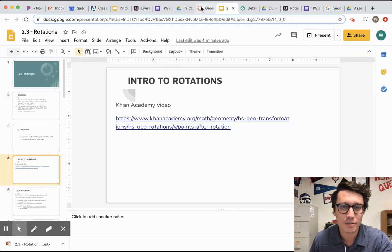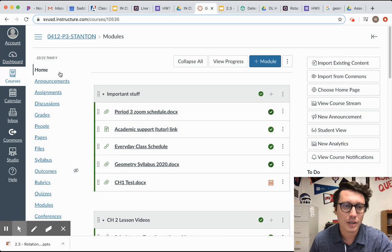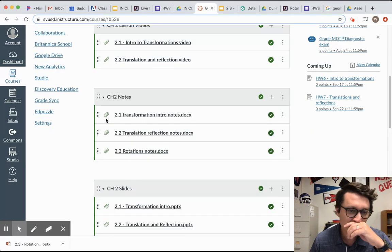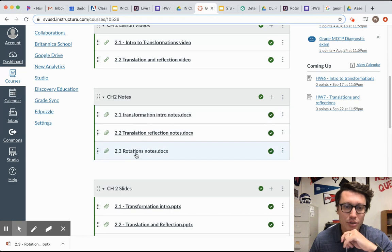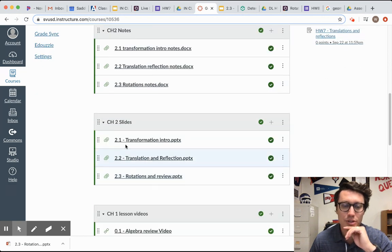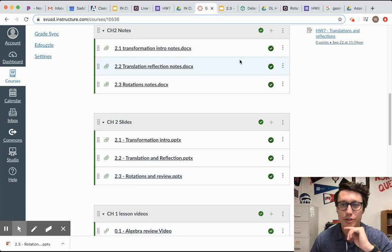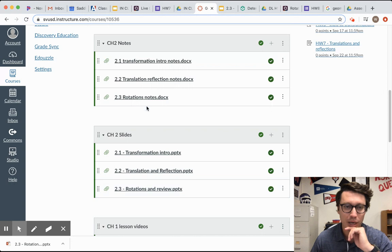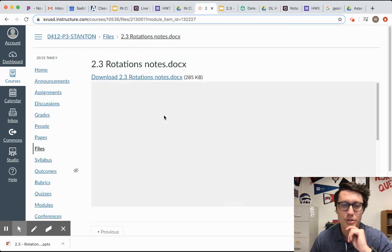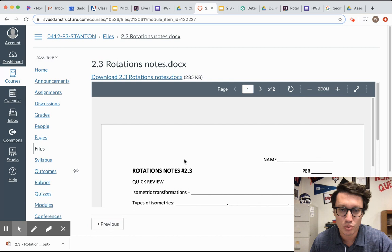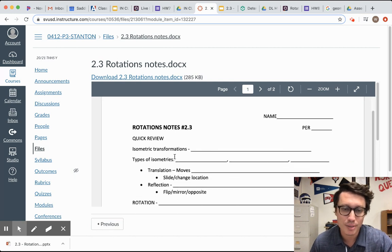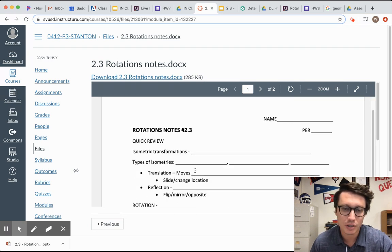Just a reminder: on Canvas, on the homepage, I have uploaded the 2.3 notes and 2.3 PowerPoint. If you want to watch the Khan Academy video, you can click the link to see the PowerPoint. Also, here are the notes — either print them out to write on, or download them to type on. These are the notes that go with 2.3.